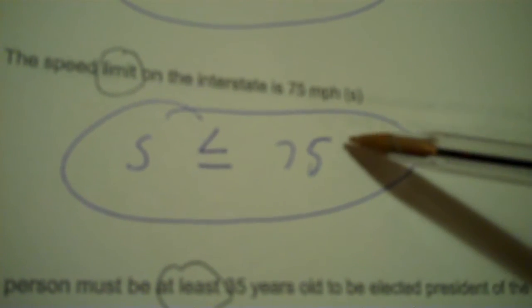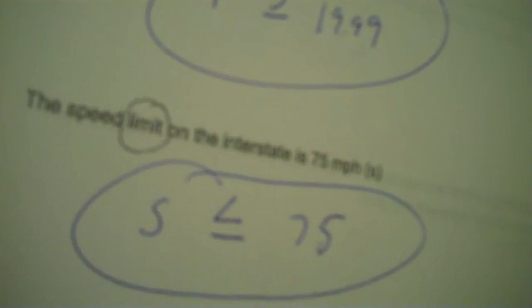So basically to make a long story short, when you can't go over the value, the sign will eat the value. When you can go over the value, like starting at, I'd go over it, then it eats the variable. I want you to pause the video and do 17, 18, 19 on that packet from yesterday.